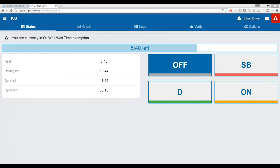Does wait-at-well work similarly to yard move? Basically yes — you go through the same process to get to it. Is there anything on the roadmap to remind drivers to do their DVIR? Yes: the driver logs in, it prompts them to select the vehicle and trailer, then prompts the driver to do a DVIR as a pre-trip inspection. When the driver logs out of the app, it'll ask them to perform another DVIR, then verify logs, and then select their status.